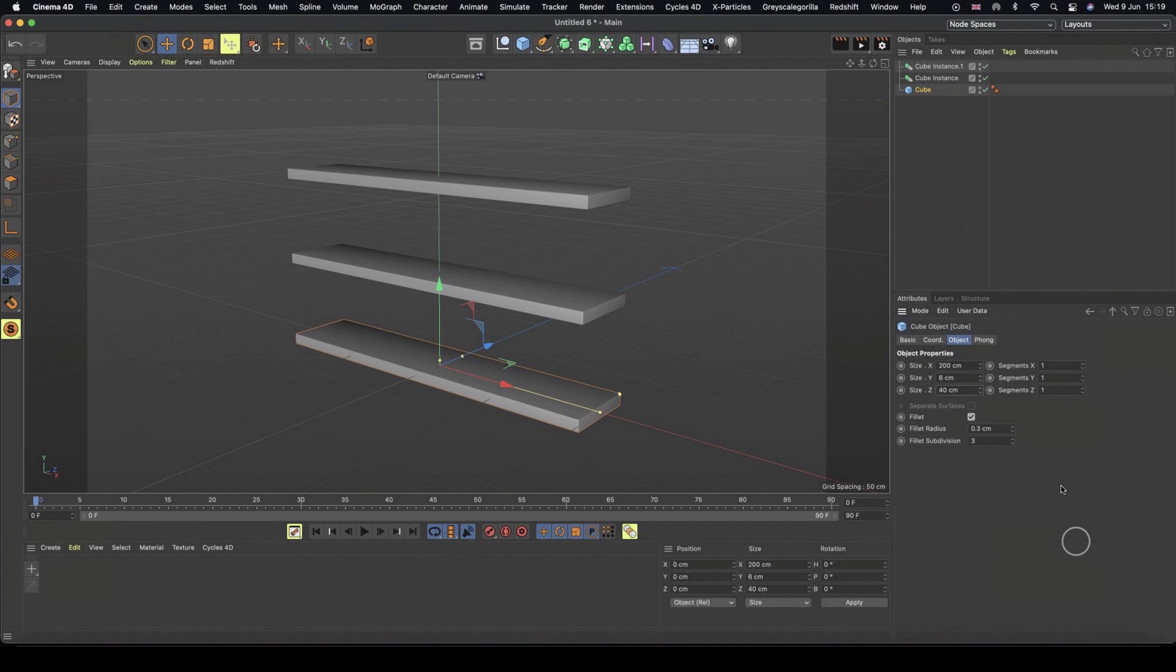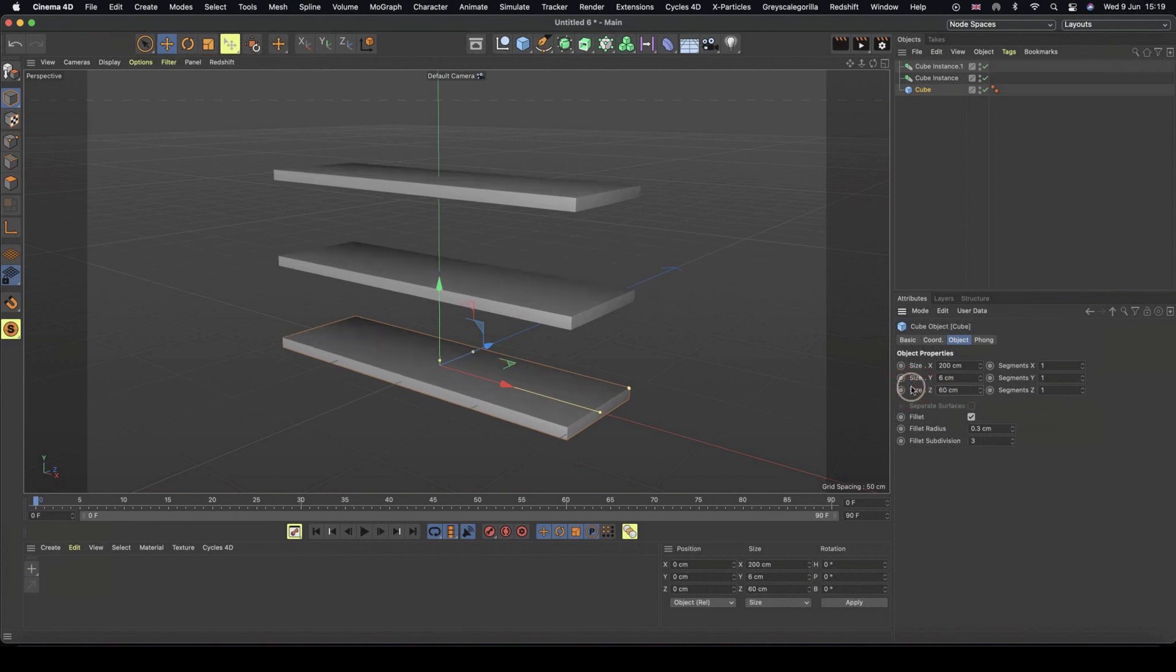And so instead of having to worry about duplicating my shelves in the traditional way and then adjusting the size of every single one, the cube instance just does it there and then for us. So it's a super handy trick if you've got a whole bunch of the same object in your scene.